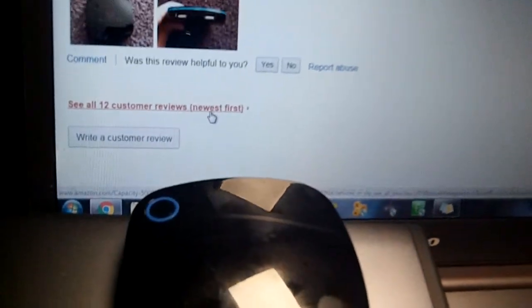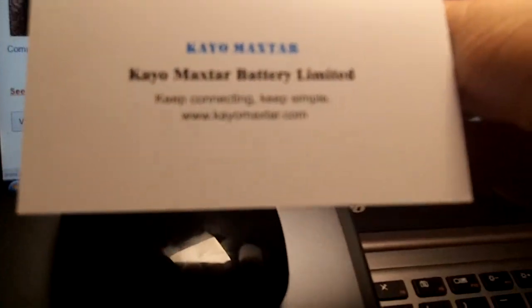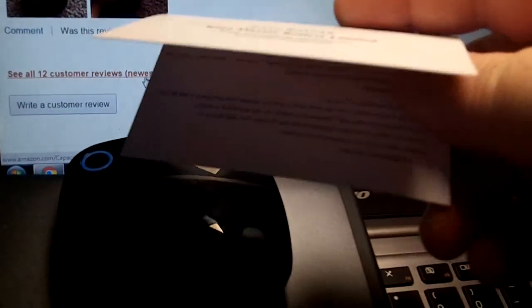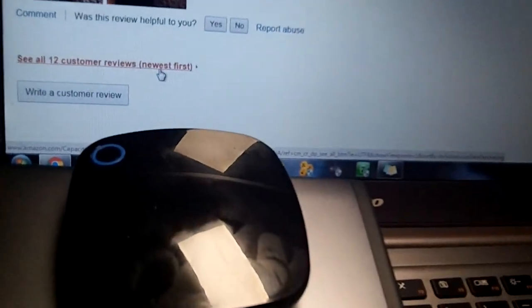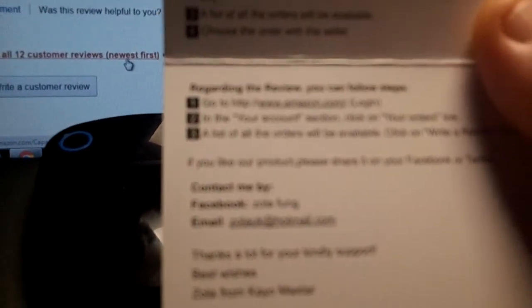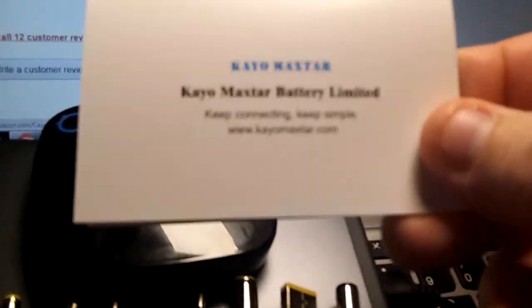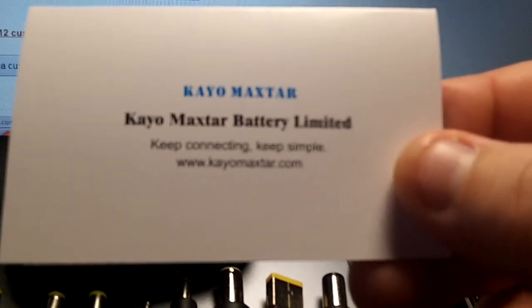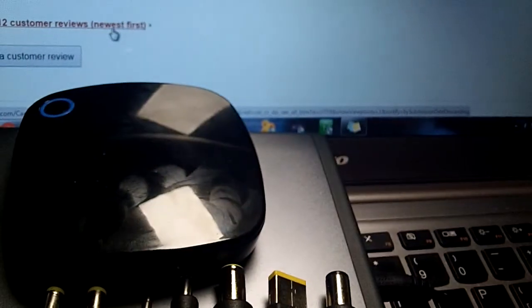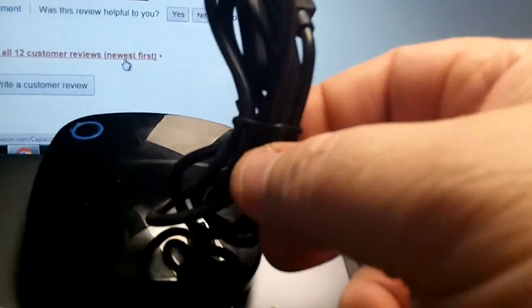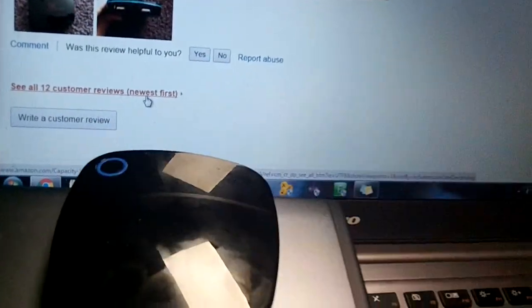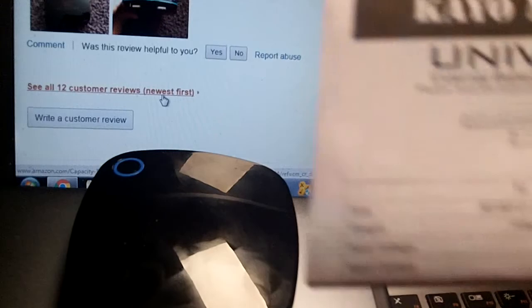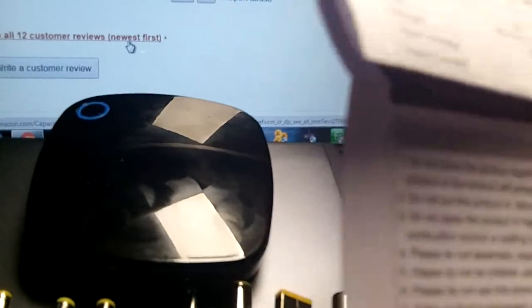This unit covers every single thing. You even get a card with their website address on it and some other information for leaving feedback regarding the review. You can follow these steps if you want to review it after you buy it. I love their slogan, keep connecting, keeping it simple. Yes they do. Also with that free gift you get a nice USB cable again and a simple to read power bank owner's manual.